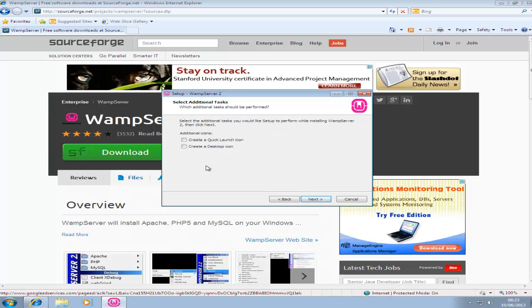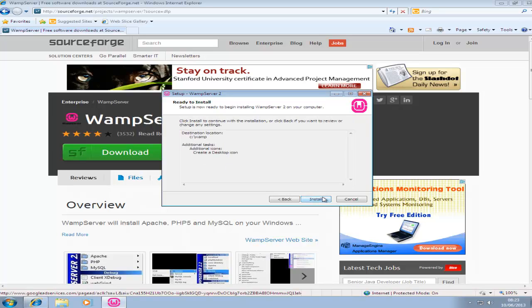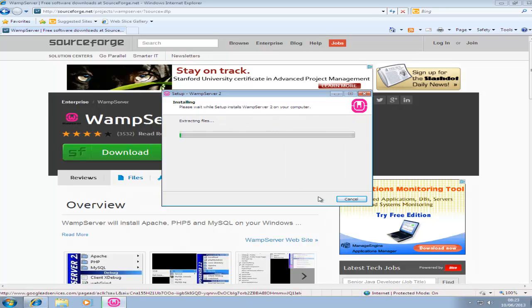Next. I'm going to choose to create a desktop icon. Next. And then click install.